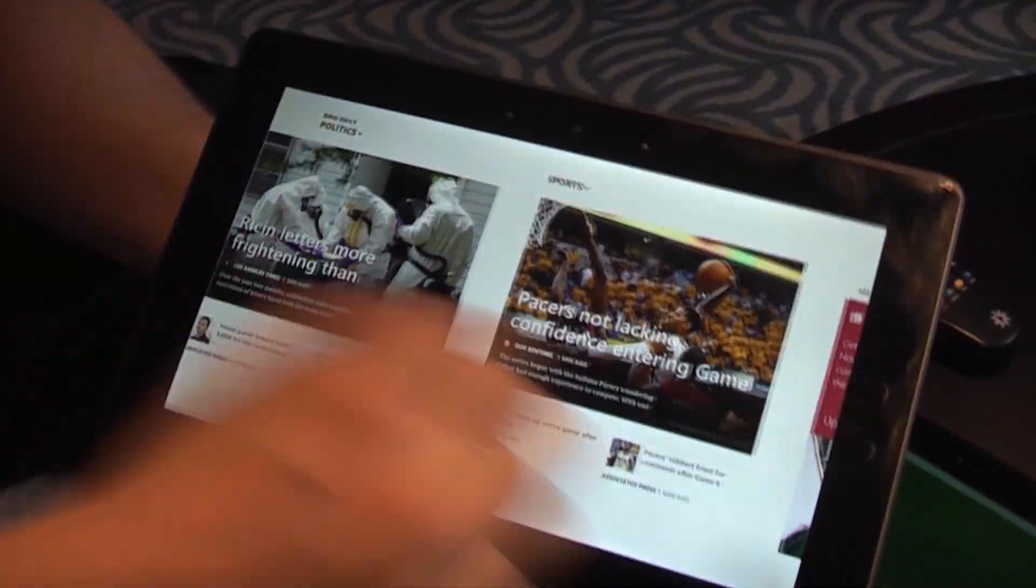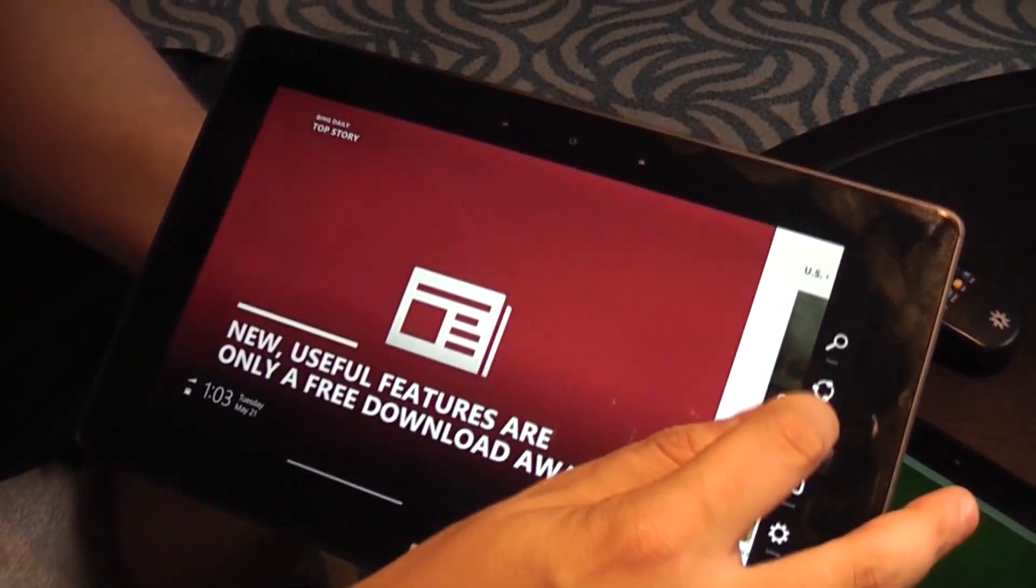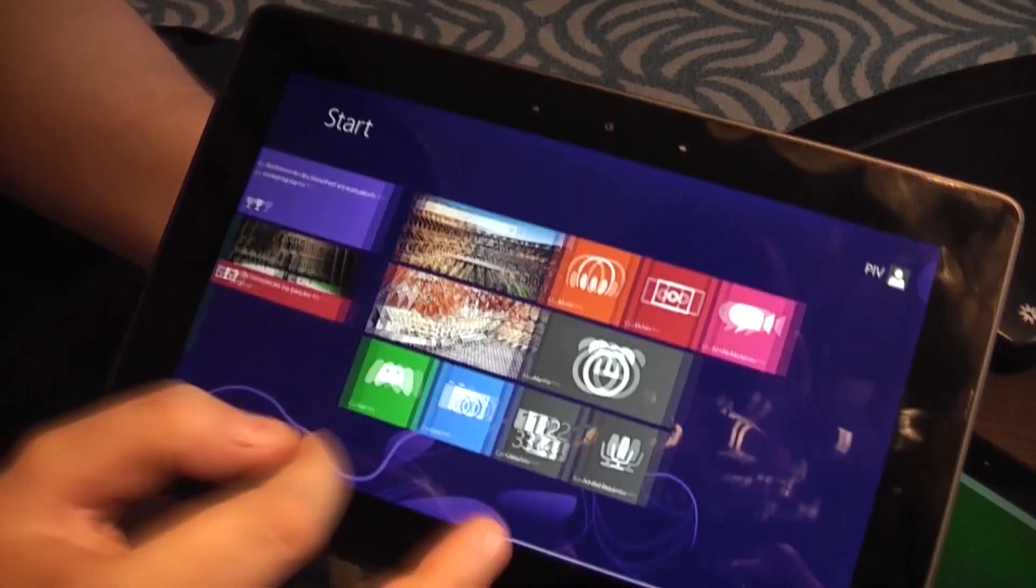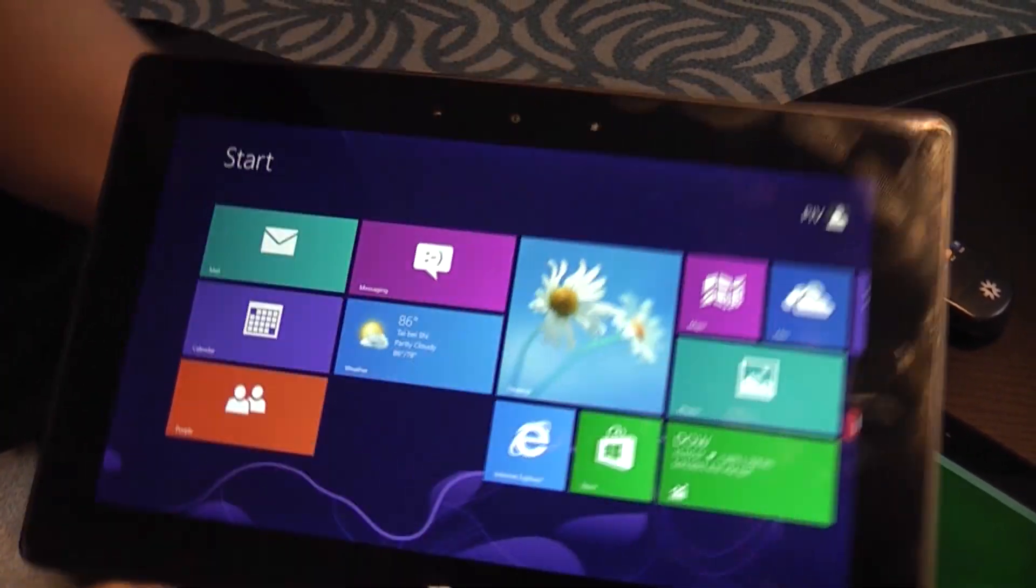The way you can just open applications and go back to the front end. So that looks pretty good.